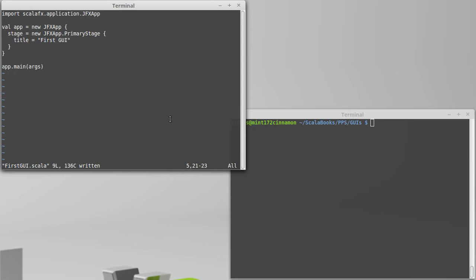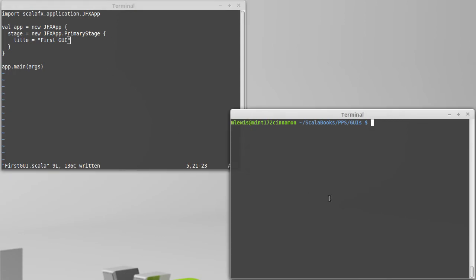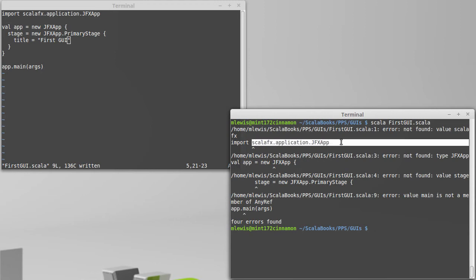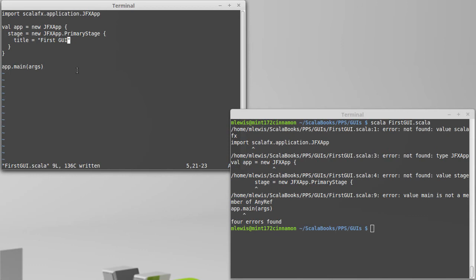So we go to run this. I type in Scala and first GUI, and we have some problems with this. It turns out that because ScalaFX is not part of the standard libraries, just running Scala with the file name doesn't find all the libraries that we need.